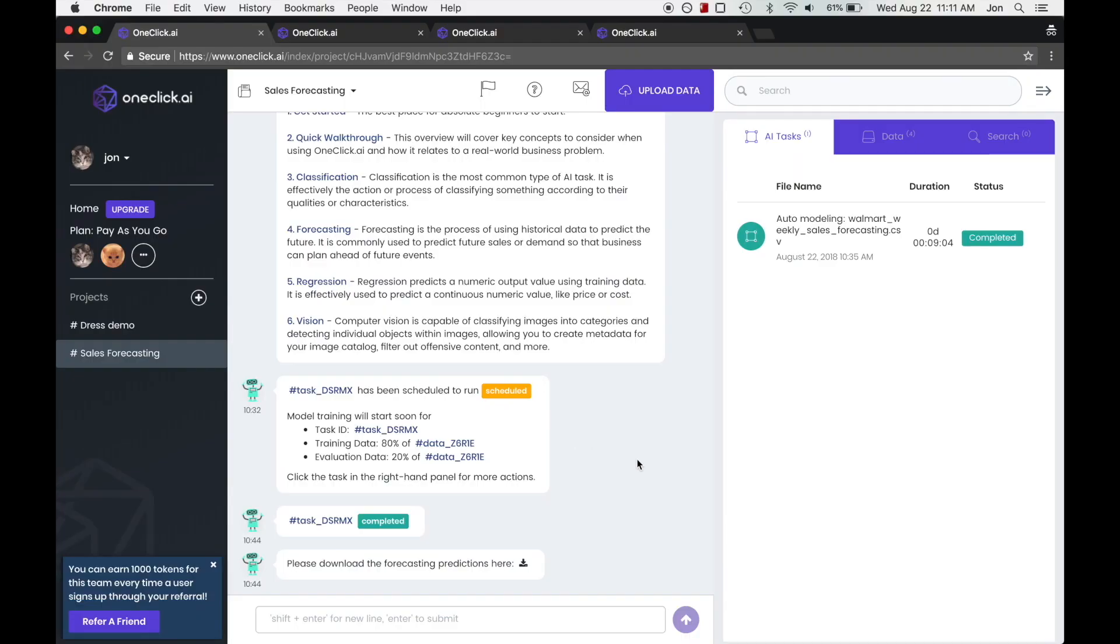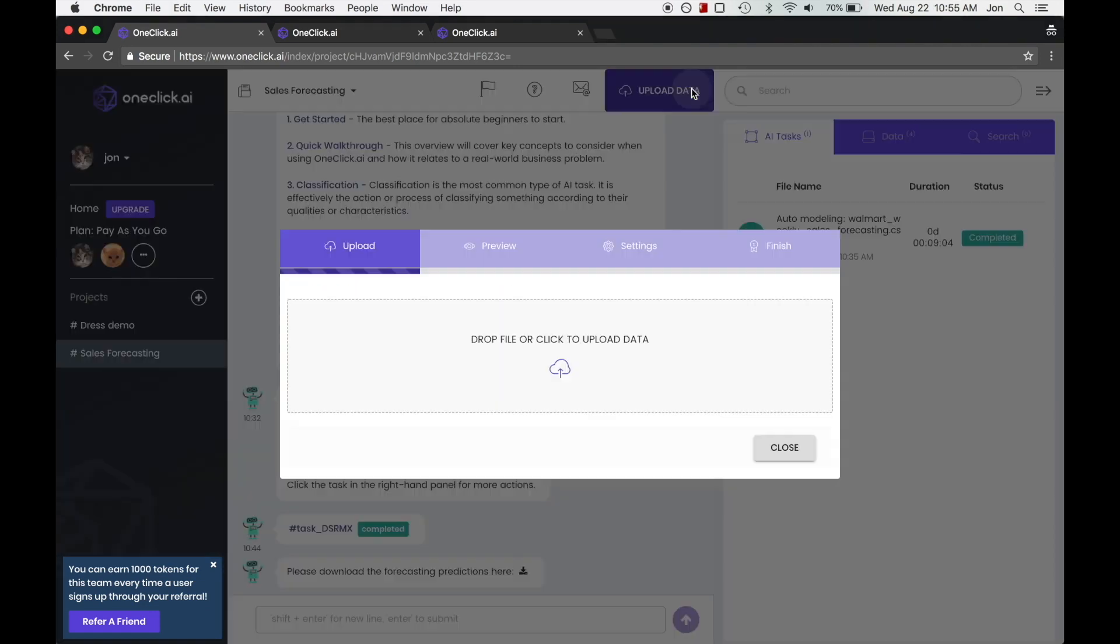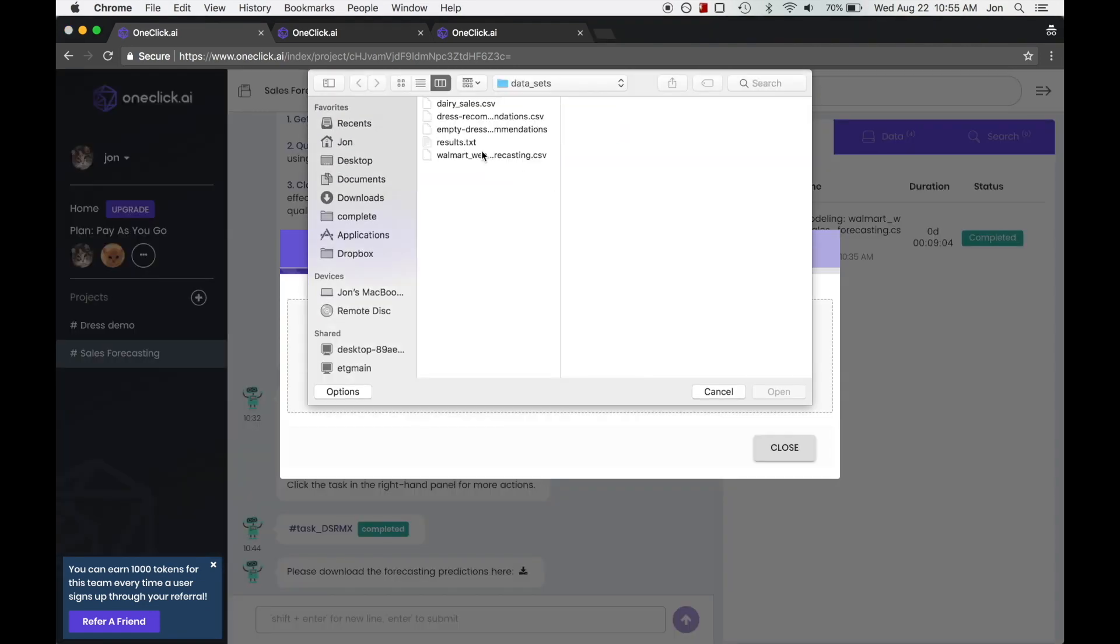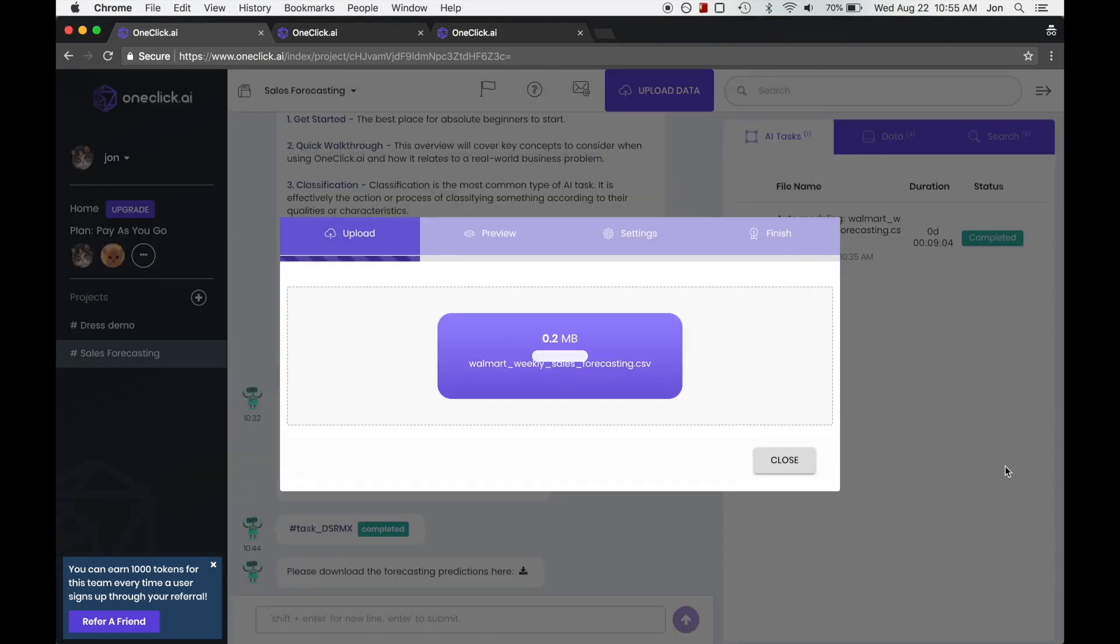Hello and welcome to this quick tutorial on sales forecasting. We're going to get started right away and upload our data set.